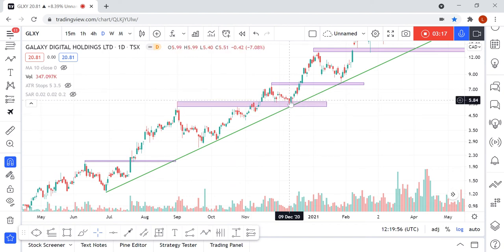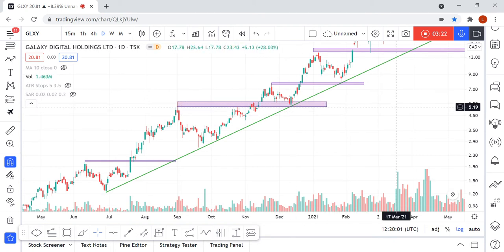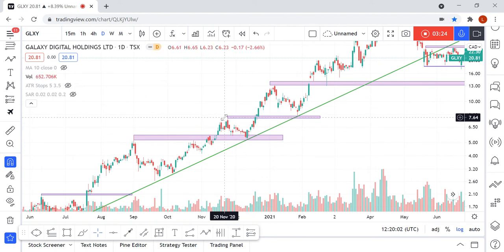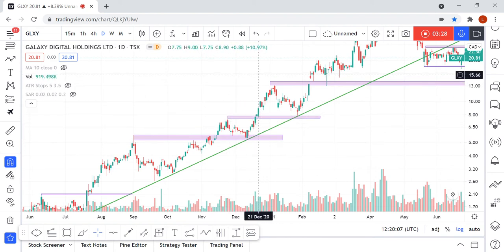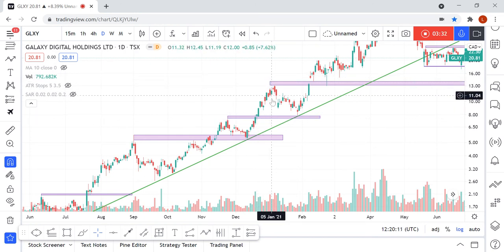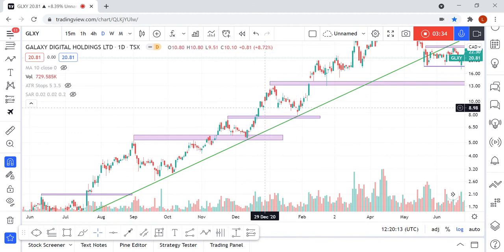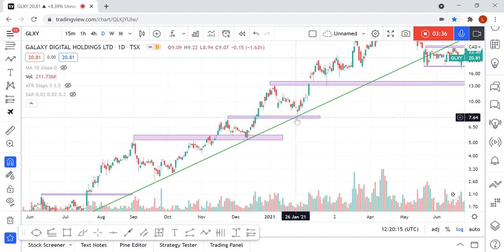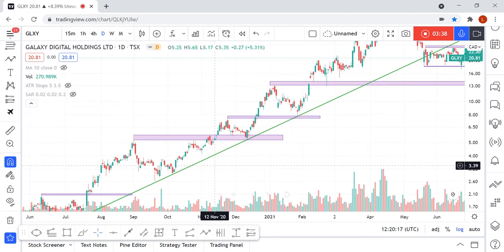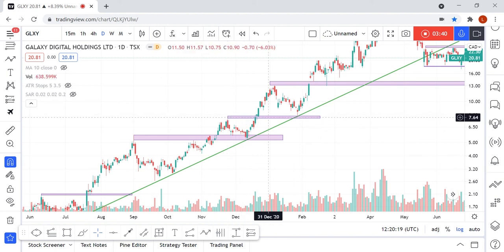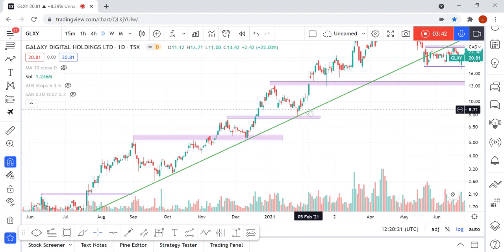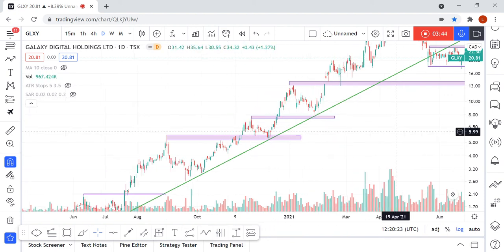This candle was encapsulating the previous candle, so this was also a very good setup to go long. Again, the previous significant high acted as resistance, we got over it and retraced back with a bull flag — forming a bull flag right at the trend line and right at the support area. So again, this was a very bullish sign.